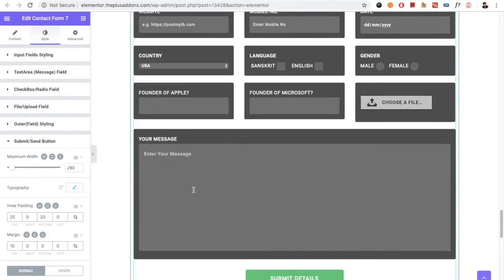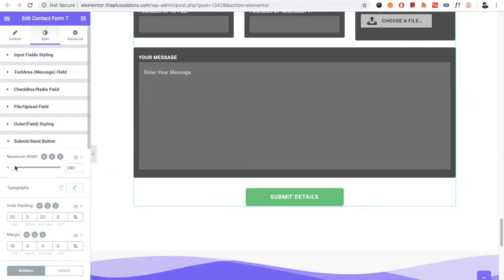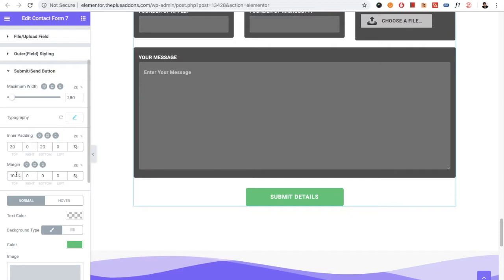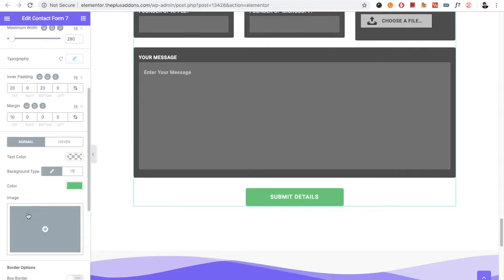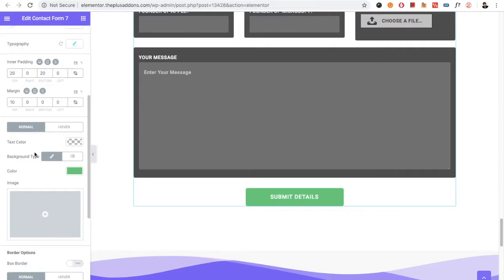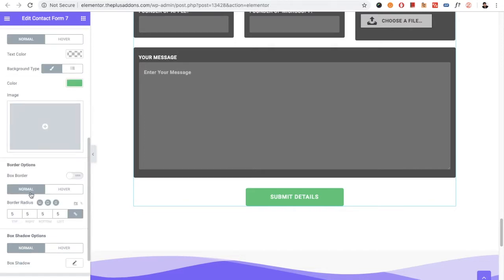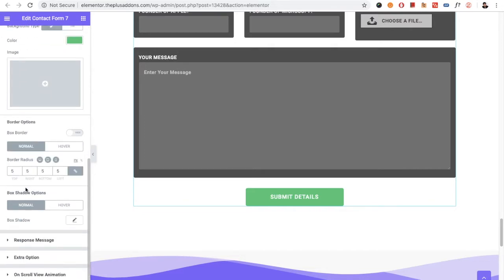Then you have the Submit Button style. You have height and width options, typography, inner padding, and margin options. All cosmetic options are covered — text color, background color, border, border radius, and box shadow — all available for the submit button.